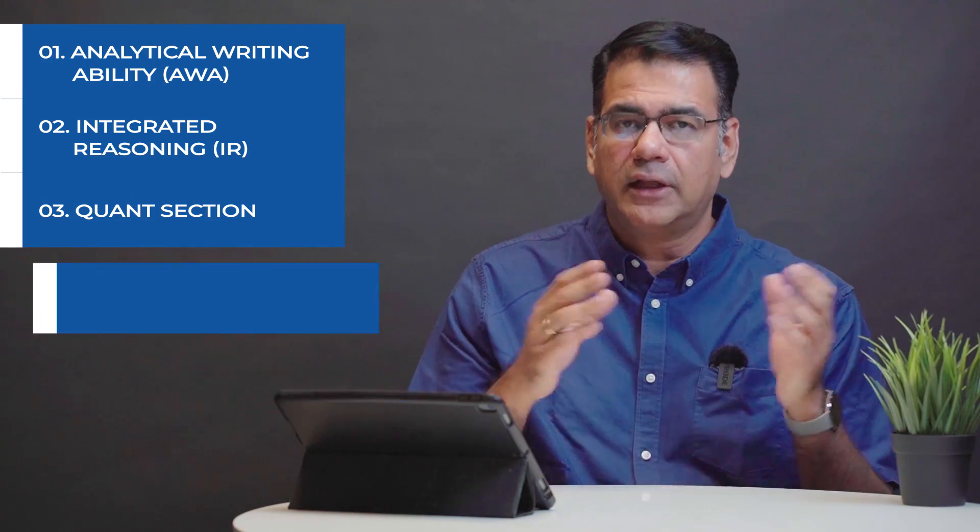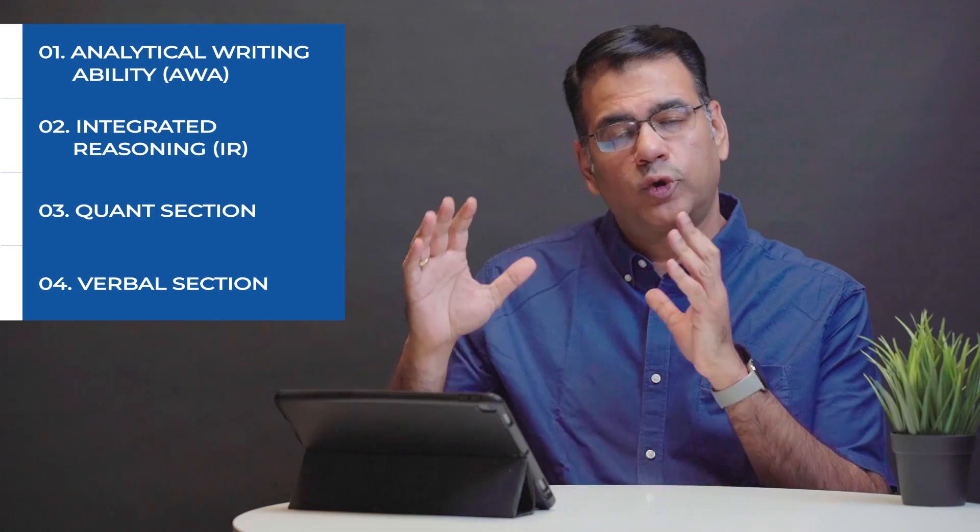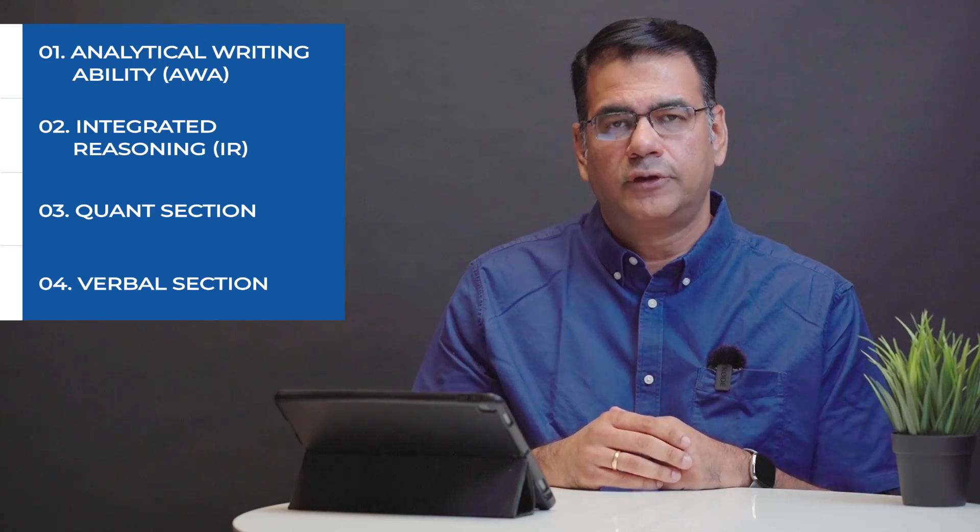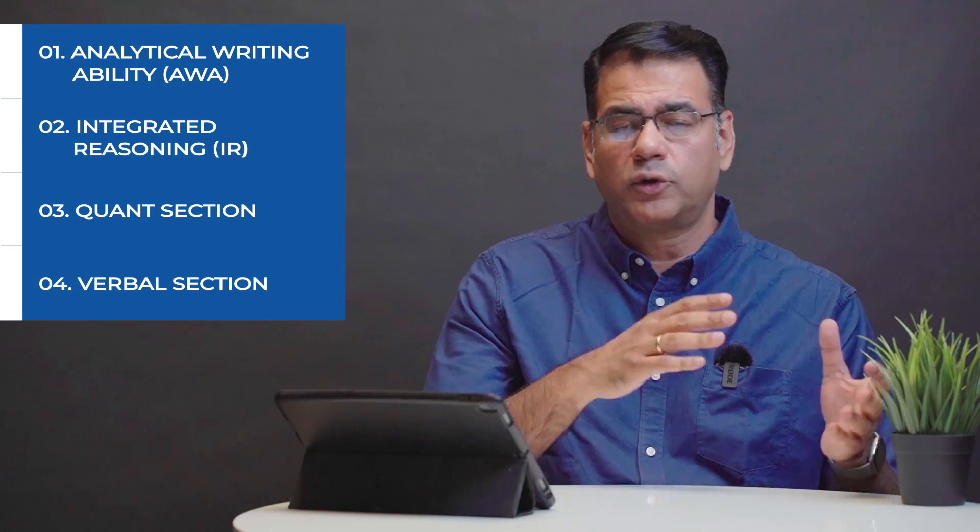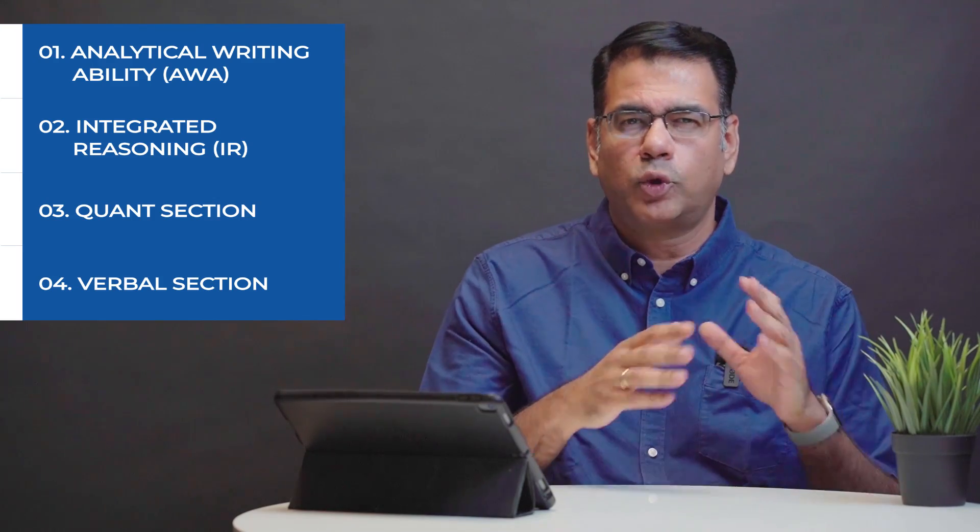When it comes to verbal you have a total of 36 questions which will be split about 13 to 14 questions for reading comprehension, about 12 to 13 questions for sentence correction and about 9 to 10 questions for critical reasoning. Totally you will have about 65 minutes to answer these 36 questions which means roughly you get about 109 seconds per question on verbal.